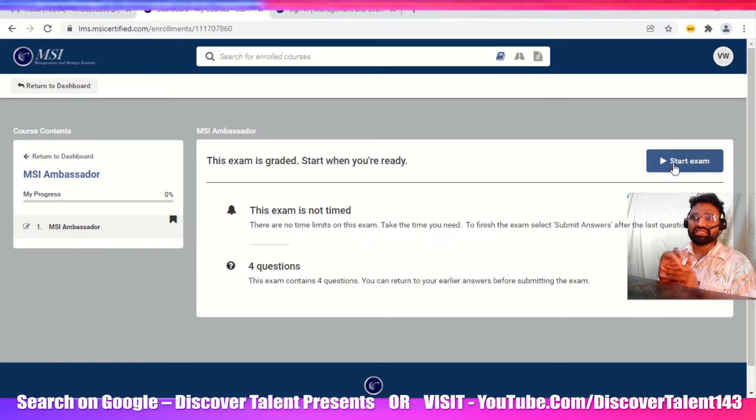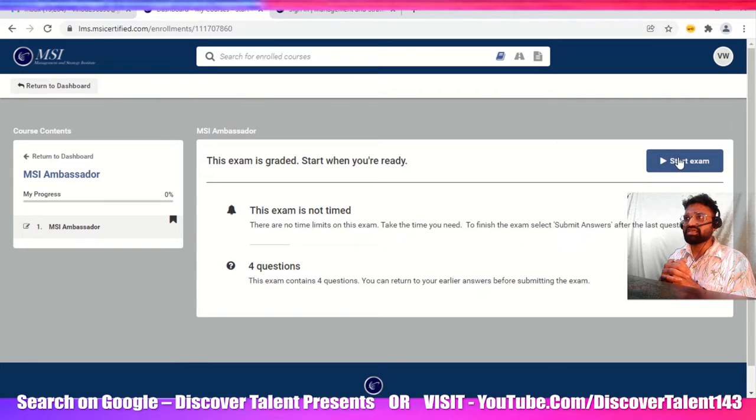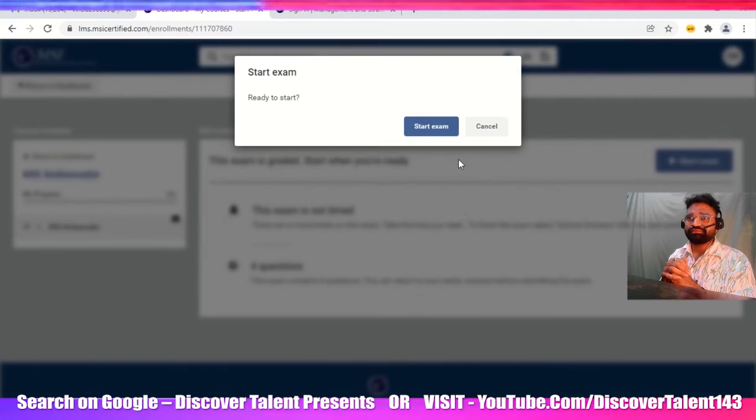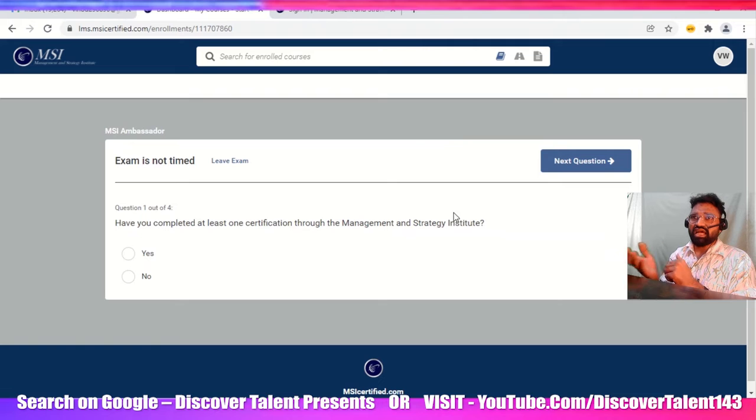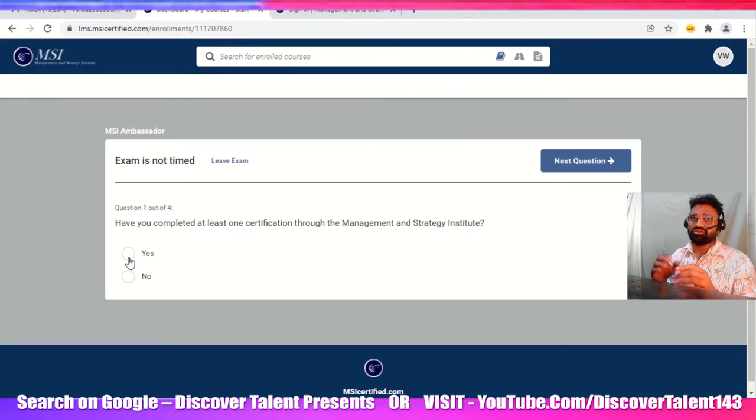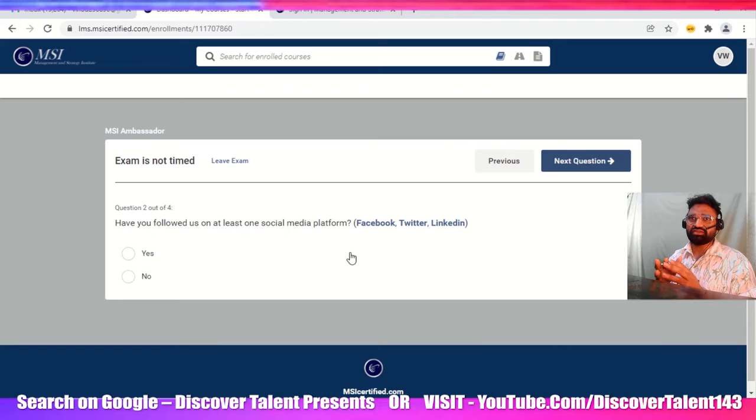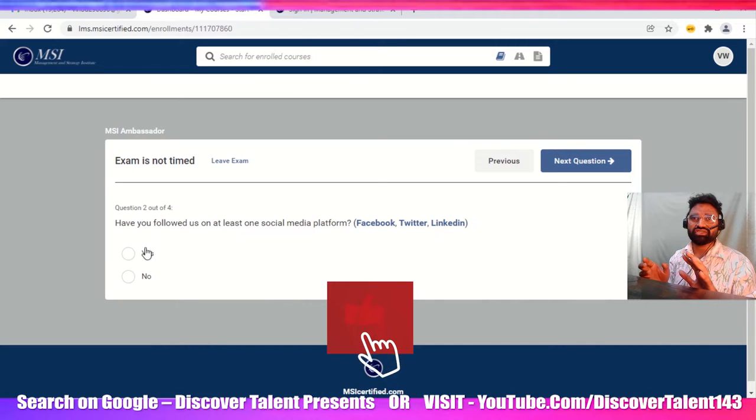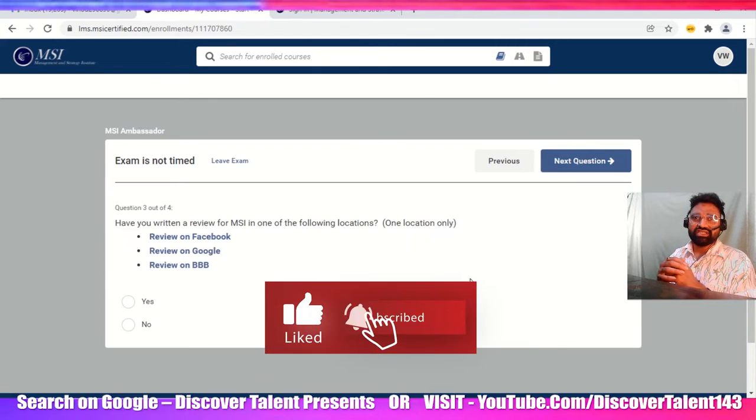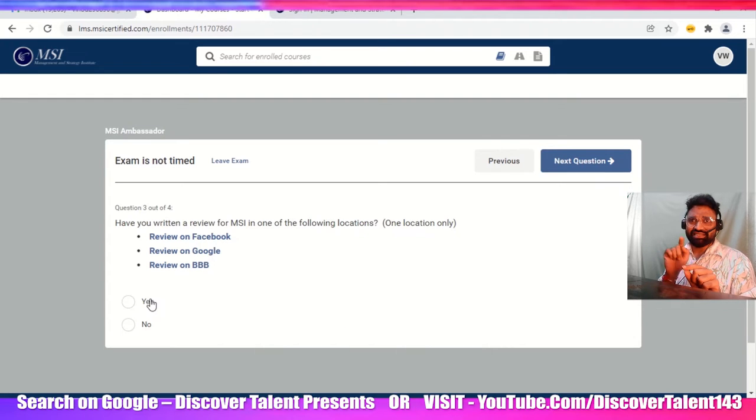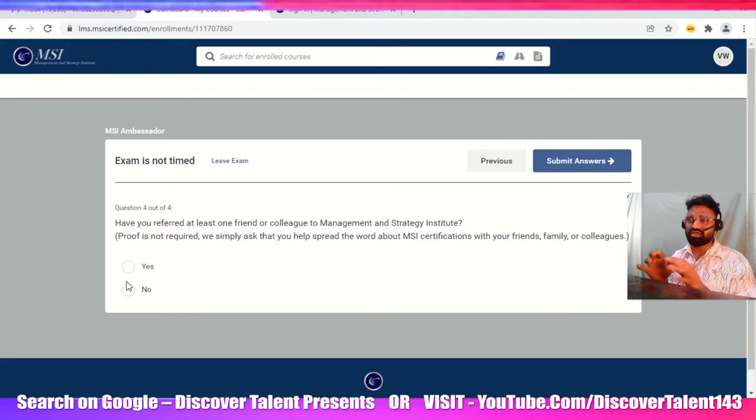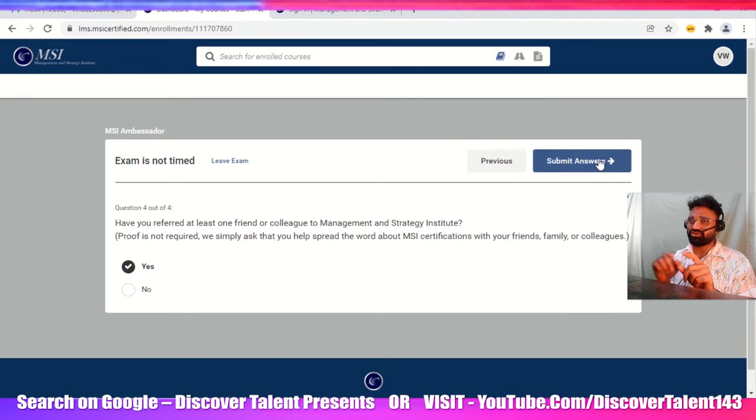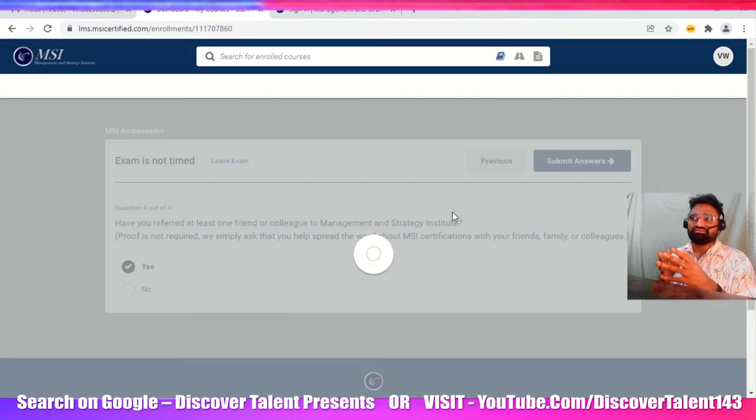Select that and then select the start button. When you click start, you'll get one examination. There's no time limit. It's just four or five questions. The entire thing is just yes, yes, yes, and you heard about MSI from somewhere, so just say yes, social media.